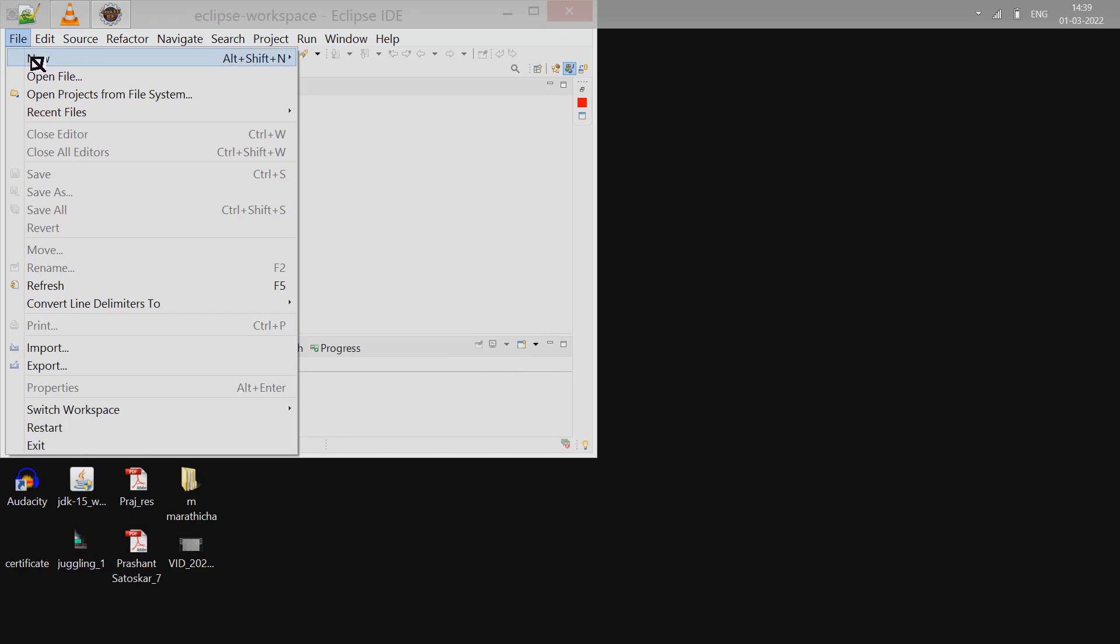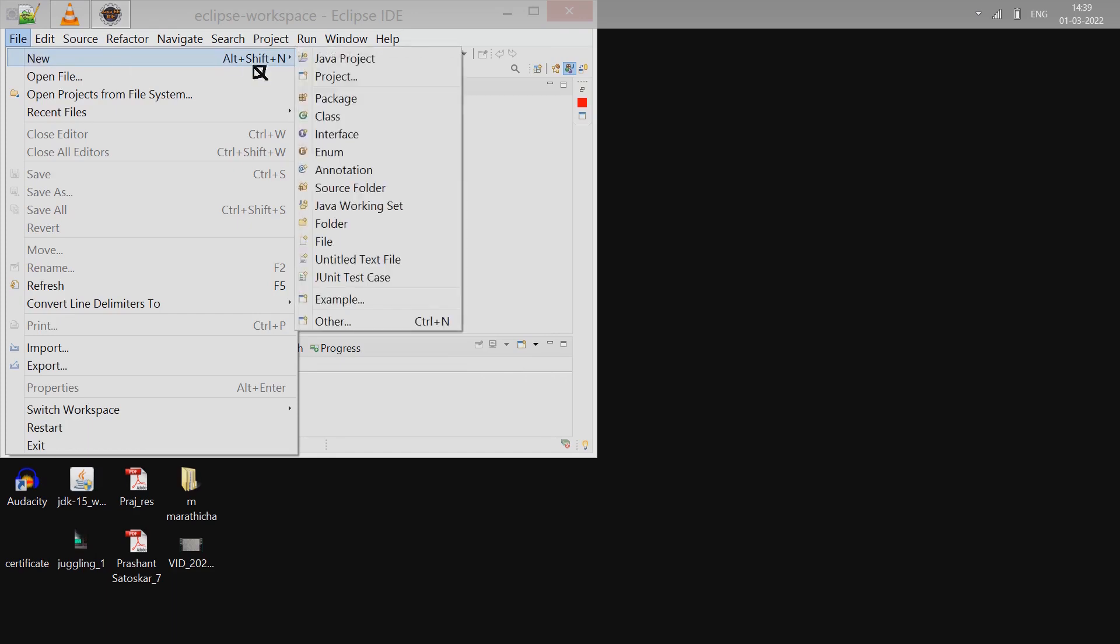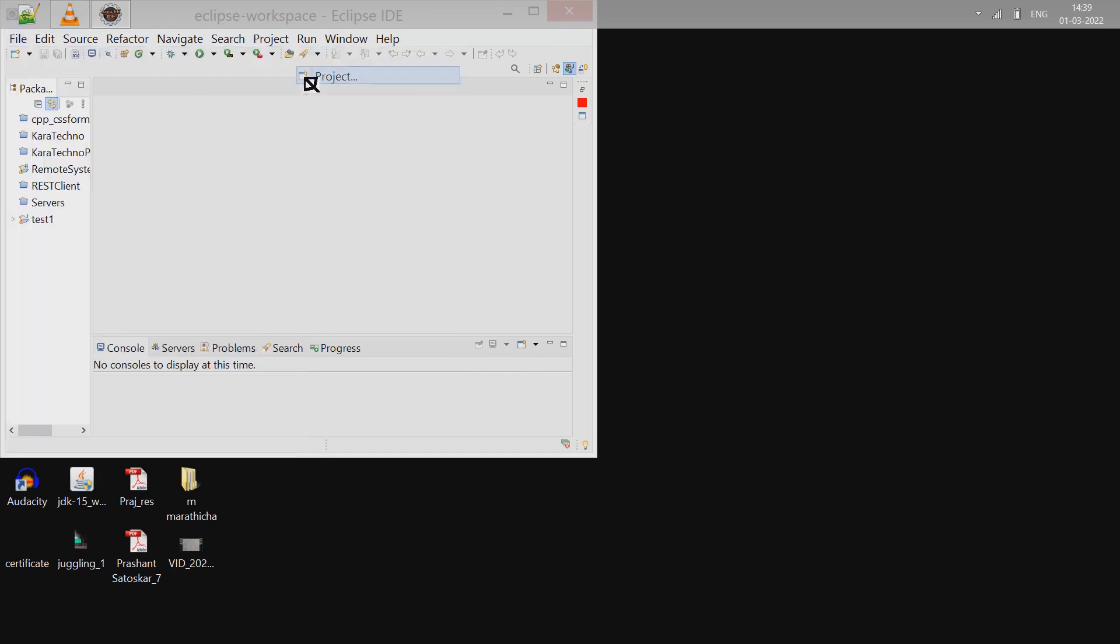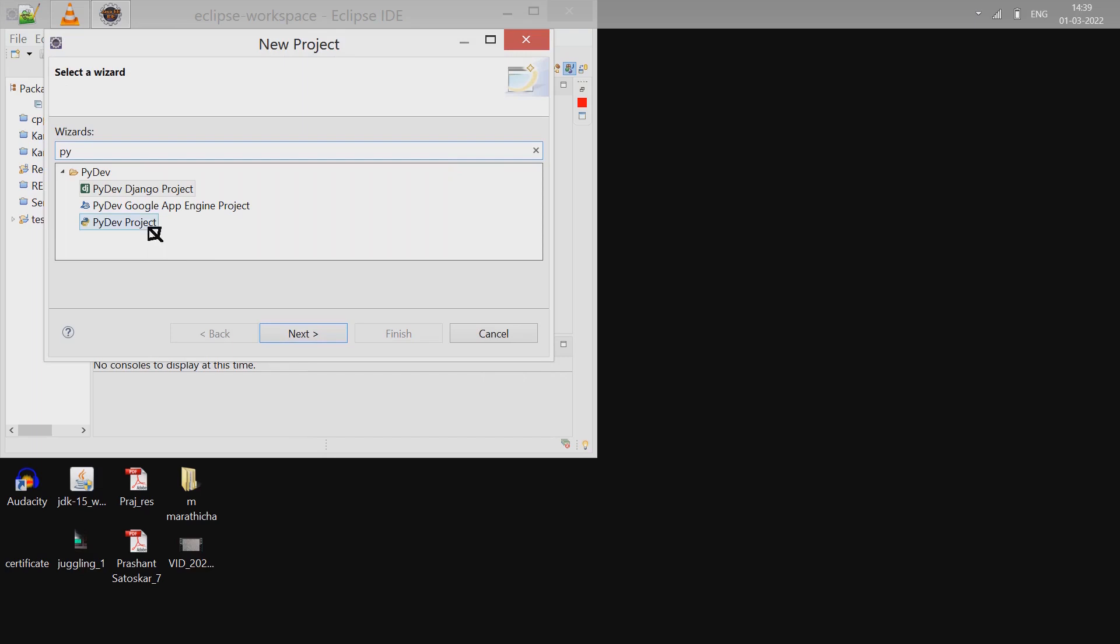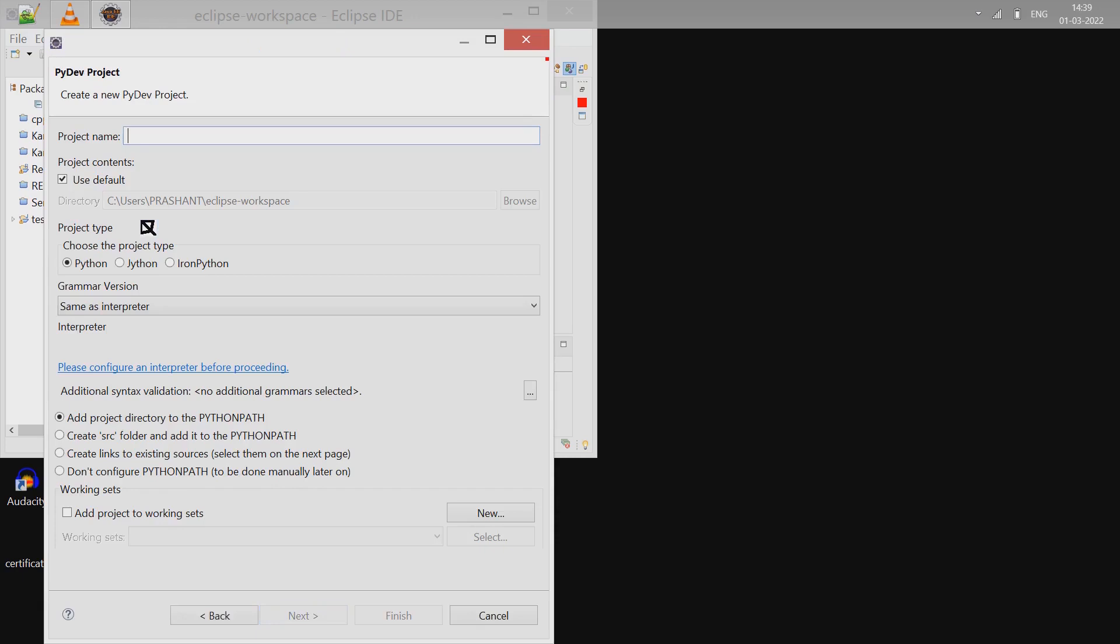We will create a new Python project. Go to File, Project. In the search window you can type 'py' - that should show the option PyDev Project. Click on the project and let's give it a name 'hello'.